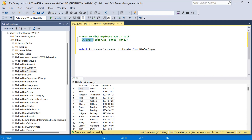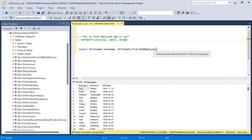The DATEDIFF function has three parameters. The first one is an interval, where you can mention whether you want to compare the dates based on year, month, day, hours, and so on. The second parameter, date1, is where you pass any date or column name. The third parameter, date2, is where you manually enter a date or pass any column name.